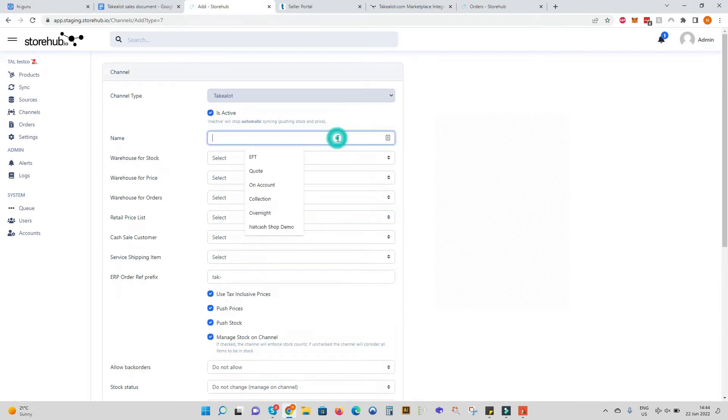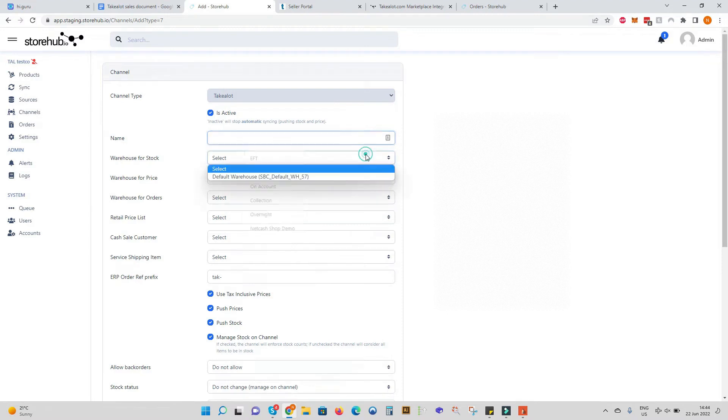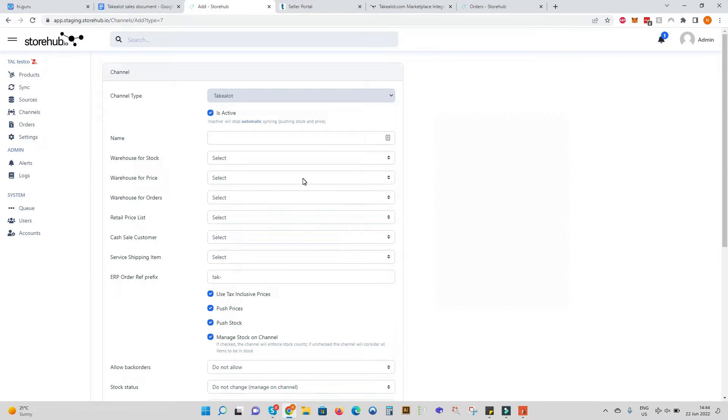Give your TakeLot channel a name, select which warehouse you want to use to fetch your stock from, select which warehouse to pull price sheets from and select which warehouse to write back your orders.